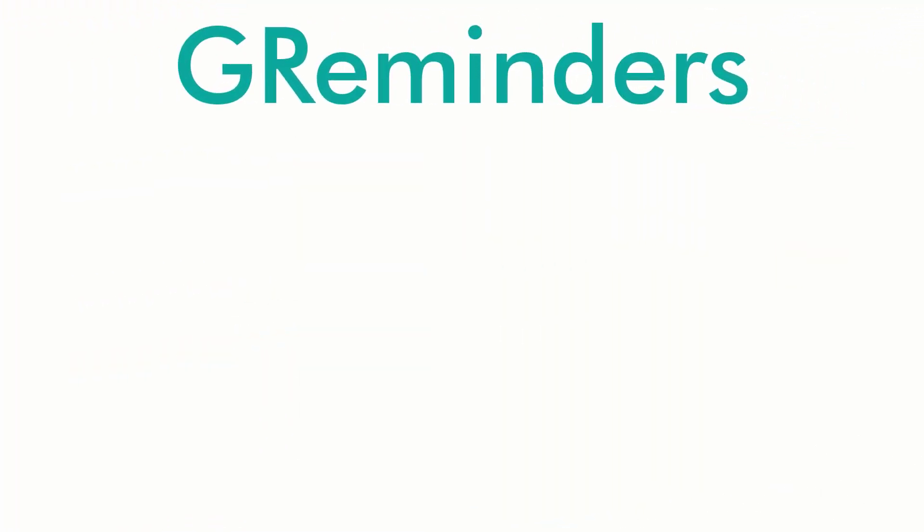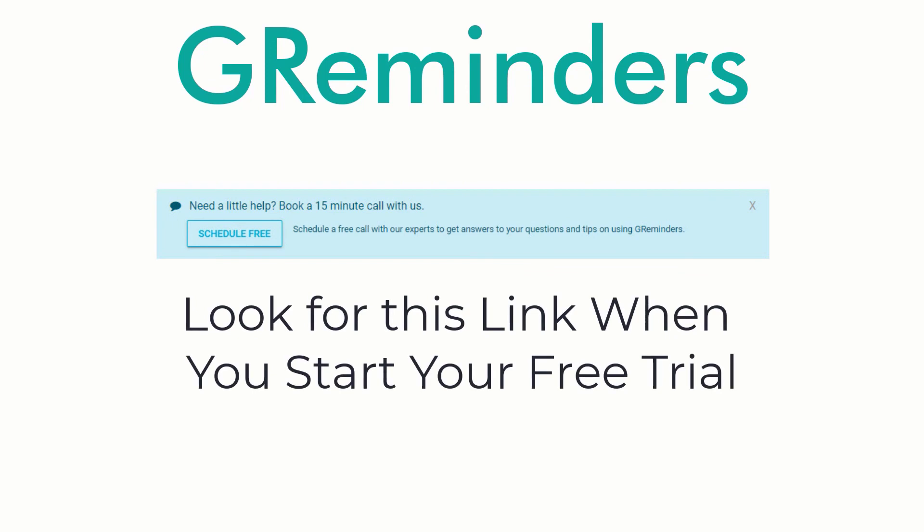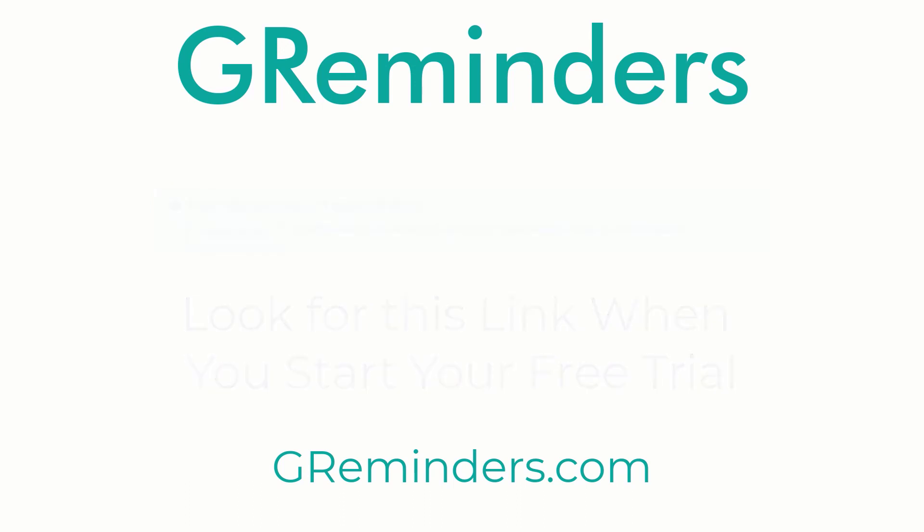Finally, make sure to sign up for a complimentary one-on-one system setup with one of our customer success representatives. They'll share with you tips and ideas for your specific situation. Let us know if we can help further. Happy scheduling!